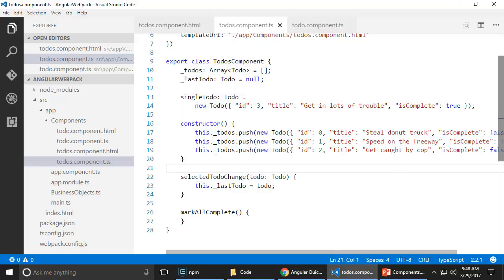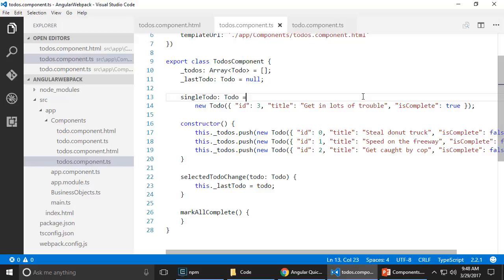So to-dos component.ts somehow needs to get a hold of all of the to-do components that are there on this page. Well, how do we do that? It's very simple.